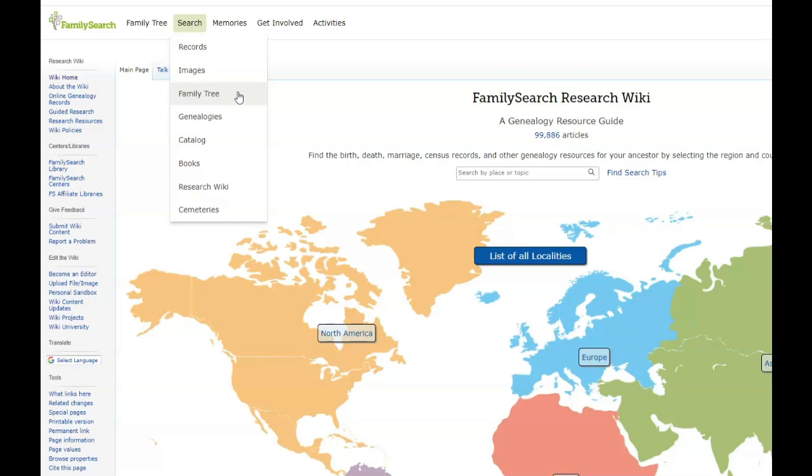So once I get some proof, maybe I'll go back and see if I can dispute whose parents are, but for now I'm going to leave it as it is. But one thing I'd never seen before or never noticed before is this genealogies. Let's have a look.